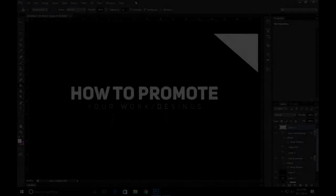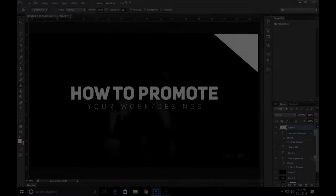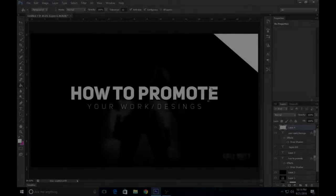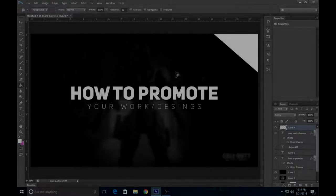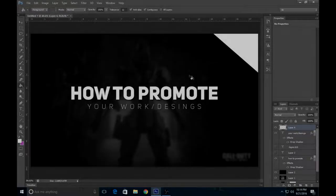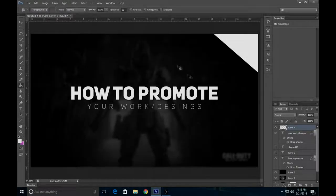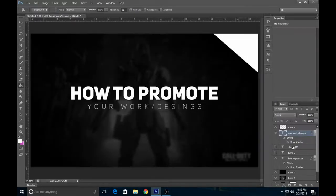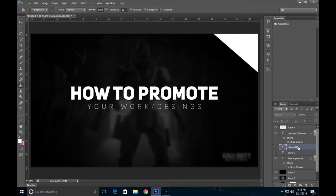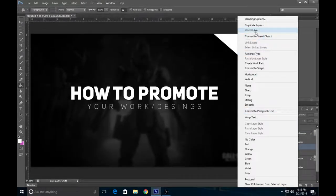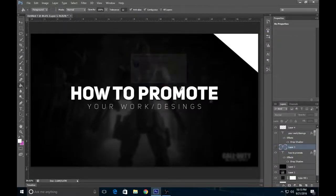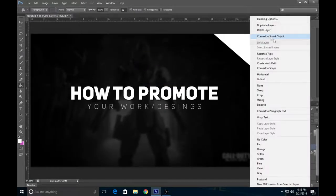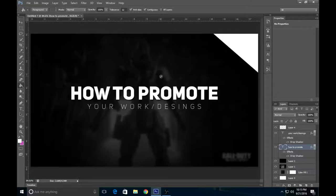Yo what is going on guys, Crimson here with a brand new video today. I'm going to teach you guys how to do an easy but yet really appealing thumbnail. Let me go ahead and delete this. I'm going to teach you guys how to do this thumbnail. It looks really appealing and easy to do, so let's go ahead and get right into this.